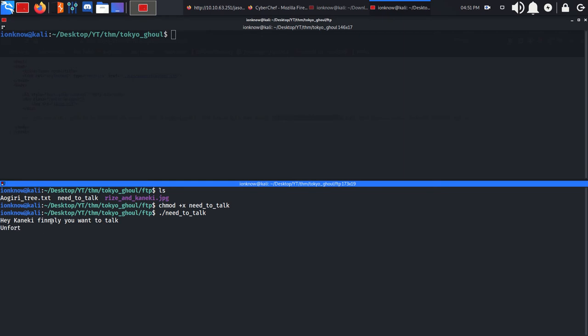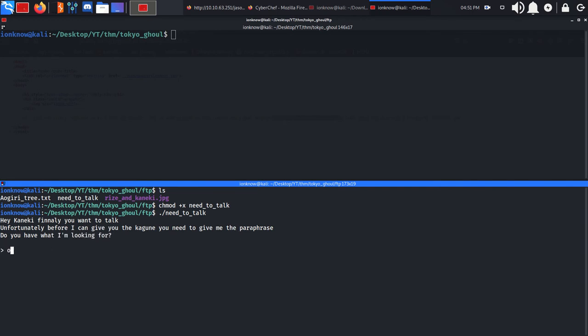Hey Kaneki, finally you want to talk. Unfortunately, before I can give you the thing, you need to give me the passphrase. 'Do you have what I'm looking for?' This is saying 'take a look inside of me.'